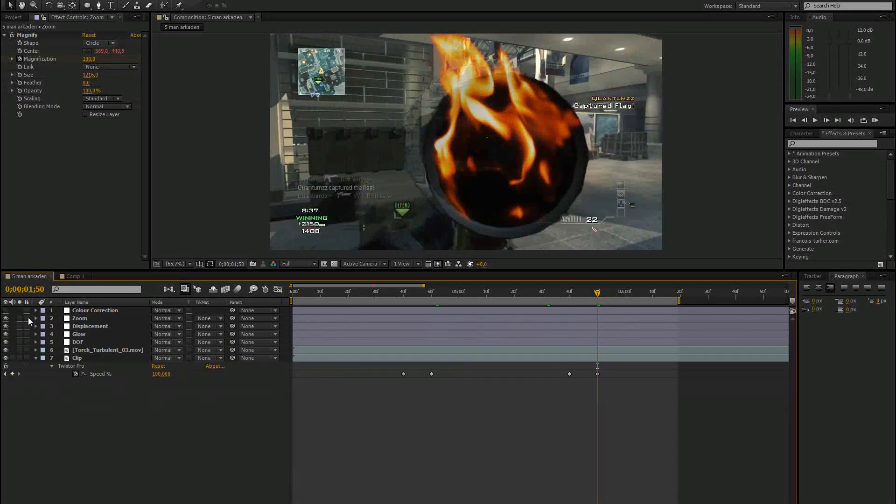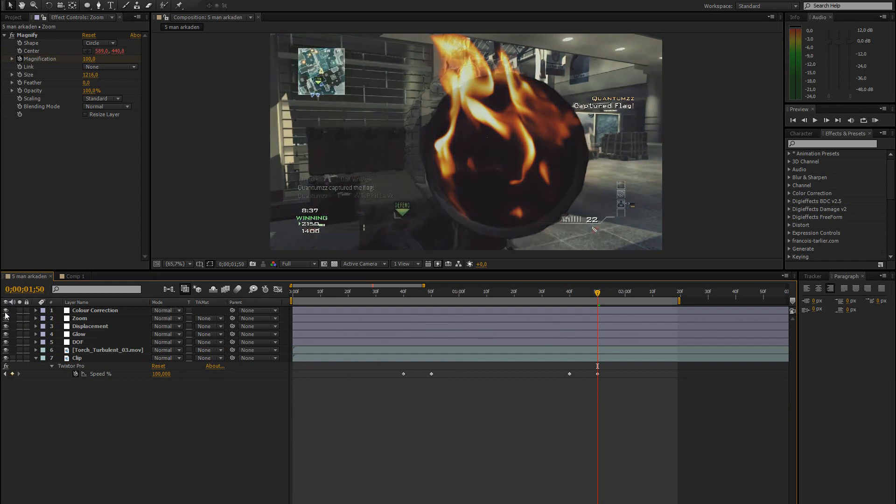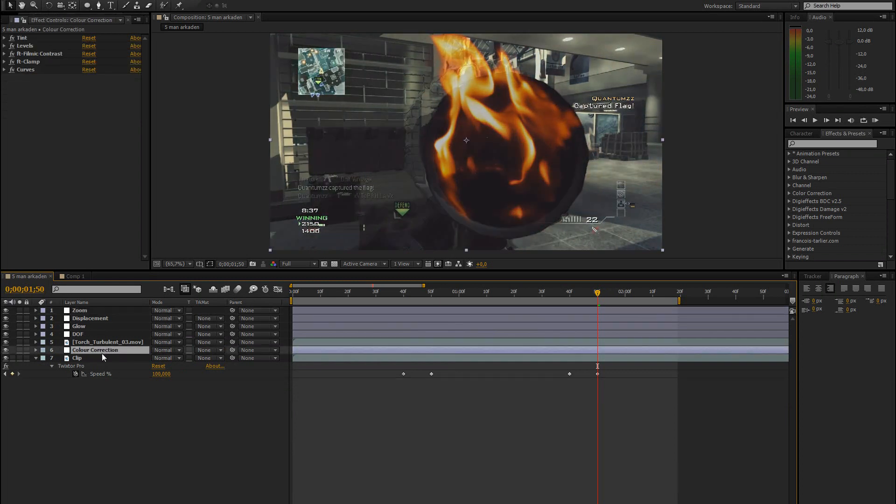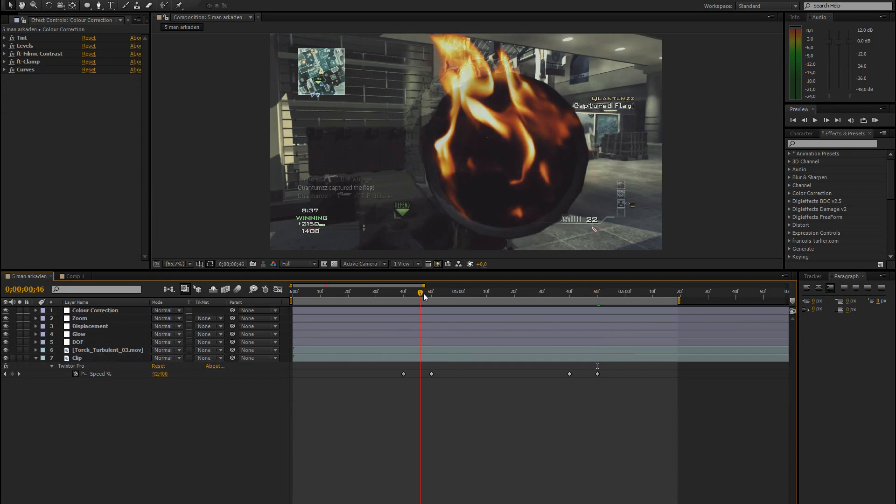And then the last thing I added is some color correction. I would add that above the fire layer because it looks better like that. And that's pretty much it.